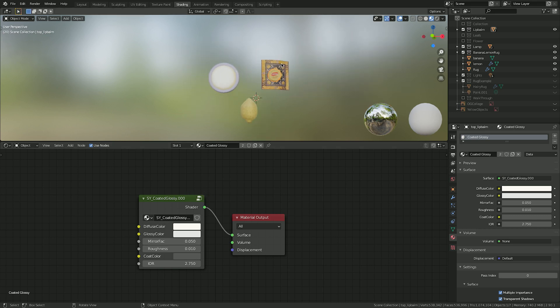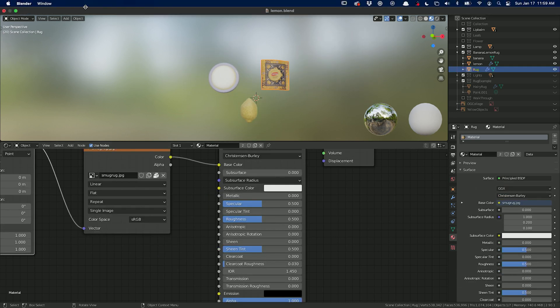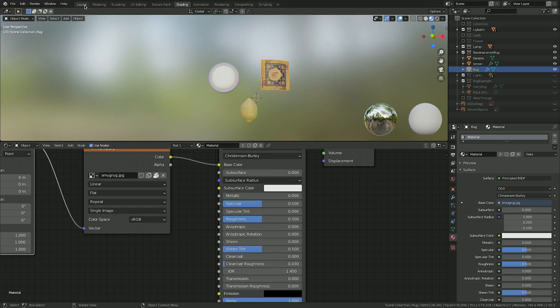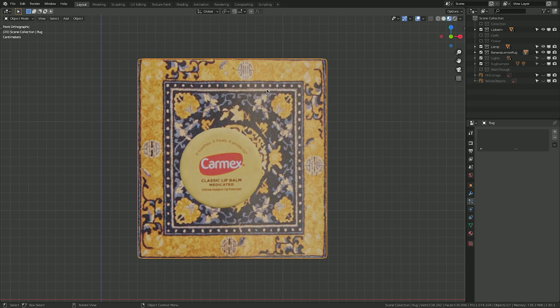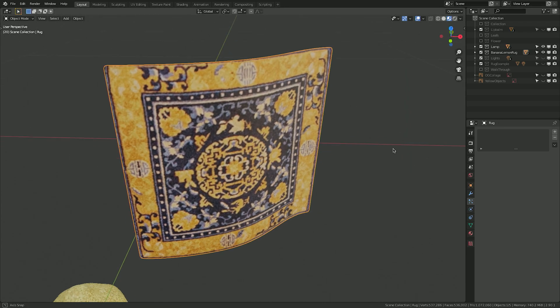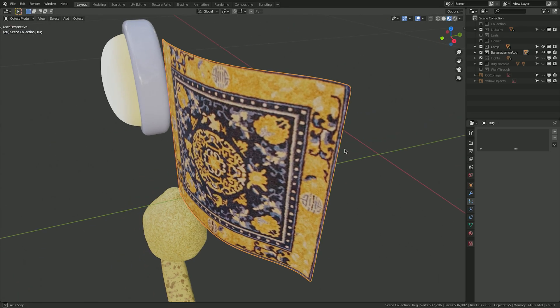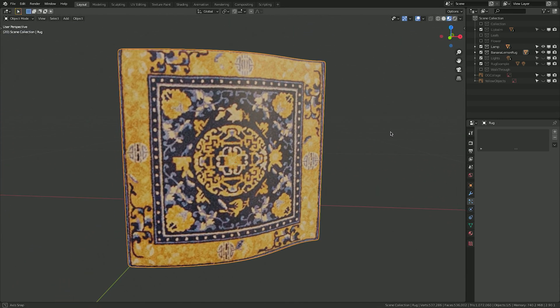More interestingly, perhaps, I UV wrapped the original 2D image of the chapstick onto the modeled chapstick lid. And finally, for the rug, I simply imported the image as a plane.